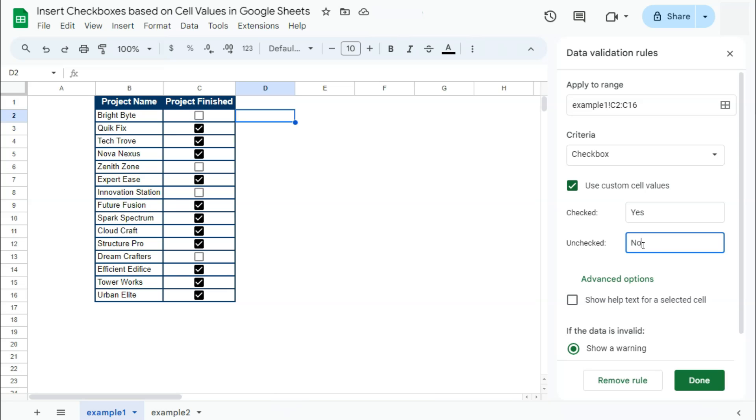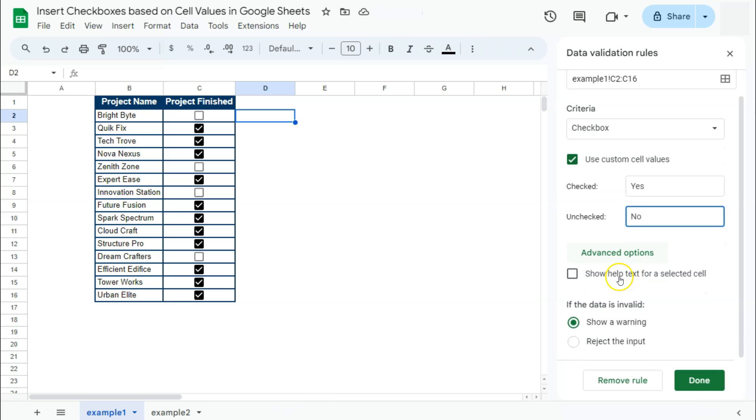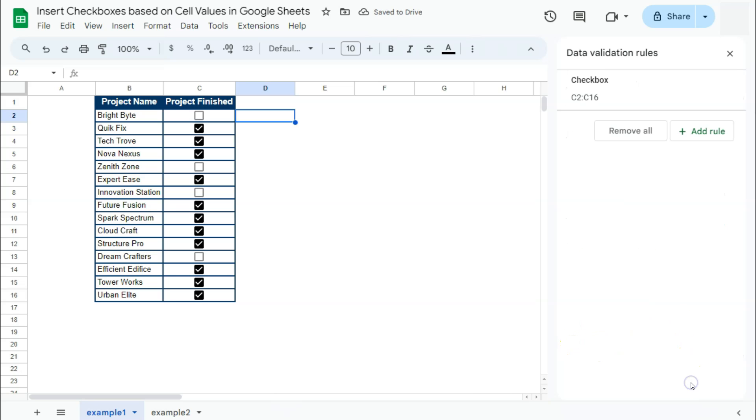And there you have it. So we're just going to put in reject the input, click on done, and now we have turned our yeses and noes into checked and unchecked boxes.